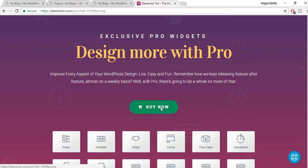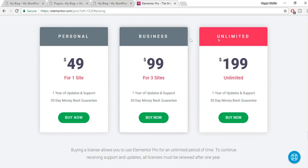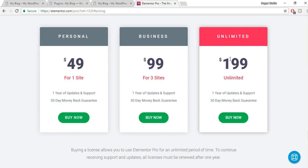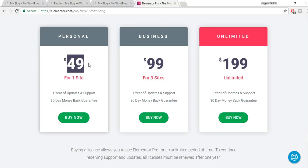Elementor has over 200,000 active installs and an excellent rating. Click Install Now, then Activate. After this, we need the pro version. Open blog2.com/elementor — the link is also in the video description. There are three plans: Personal ($49 for one site), Business ($99 for up to 3 sites), and Unlimited ($199 for unlimited sites).